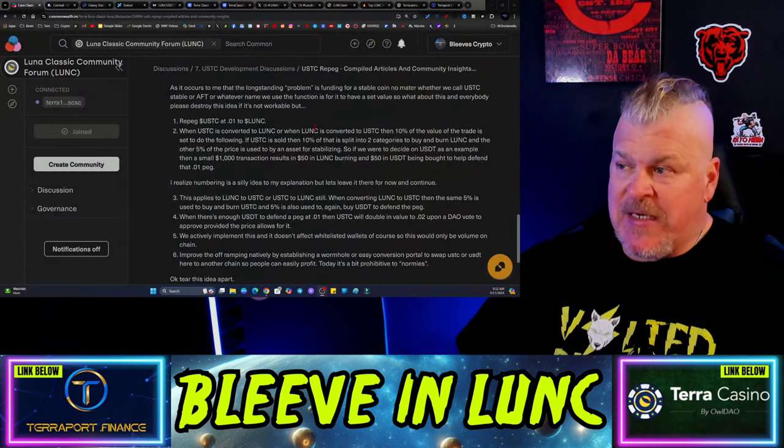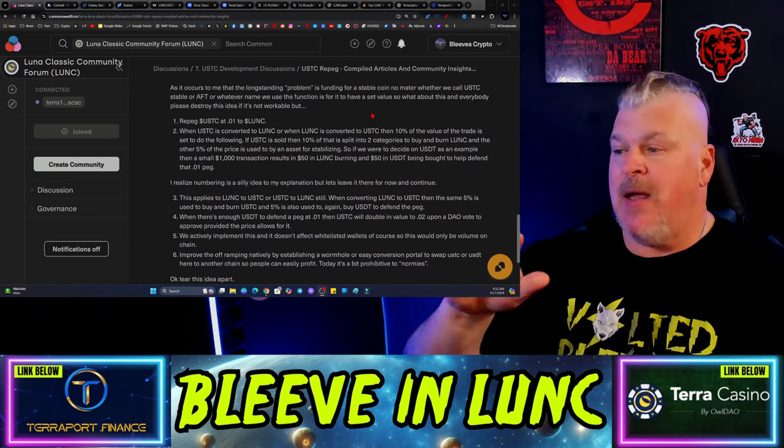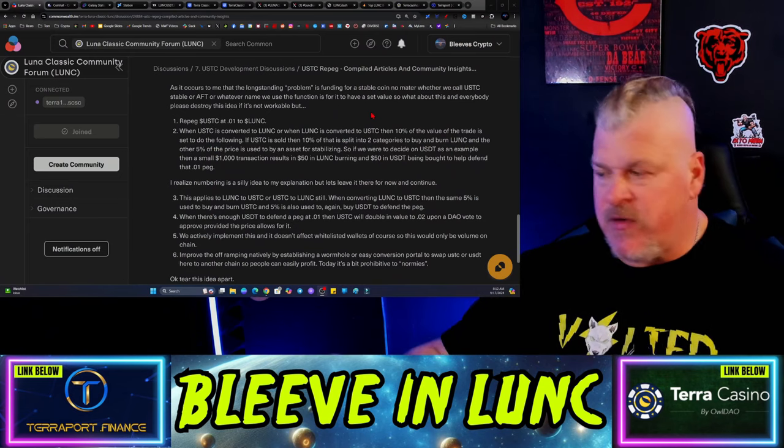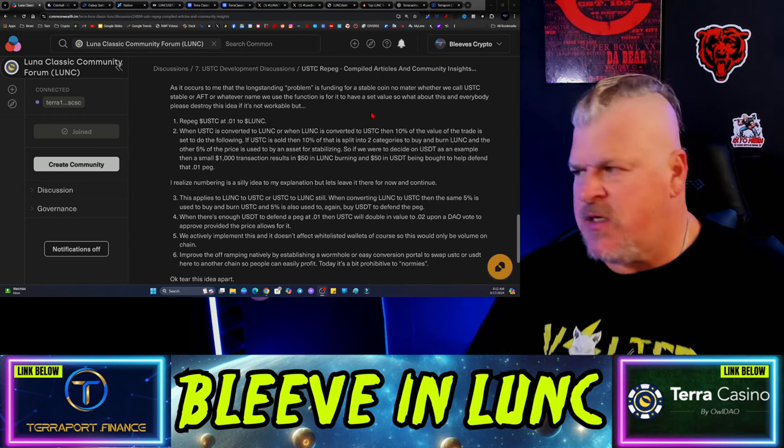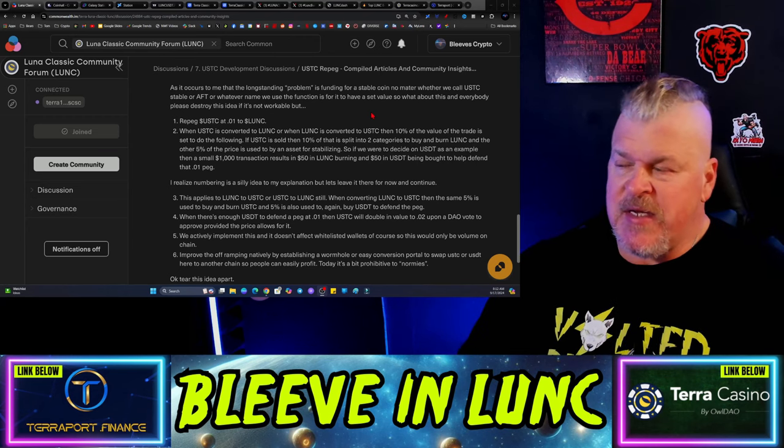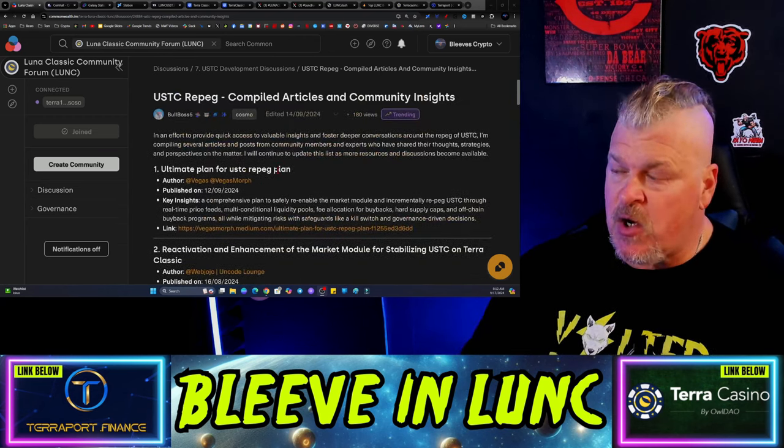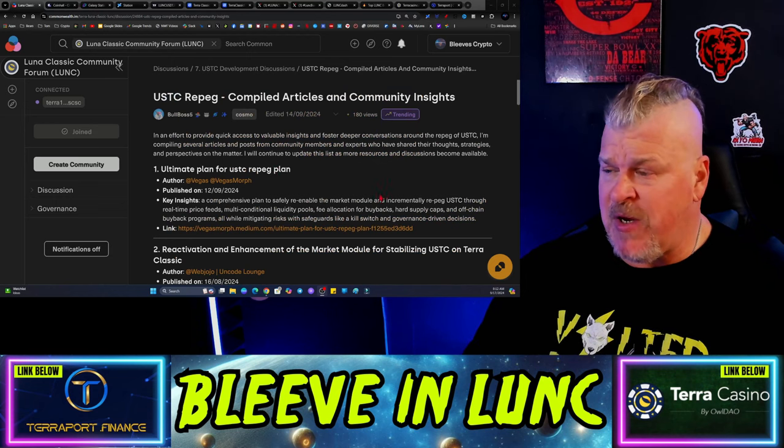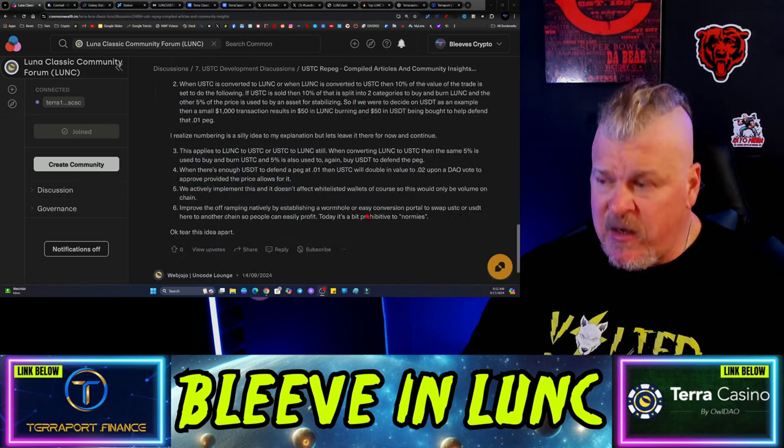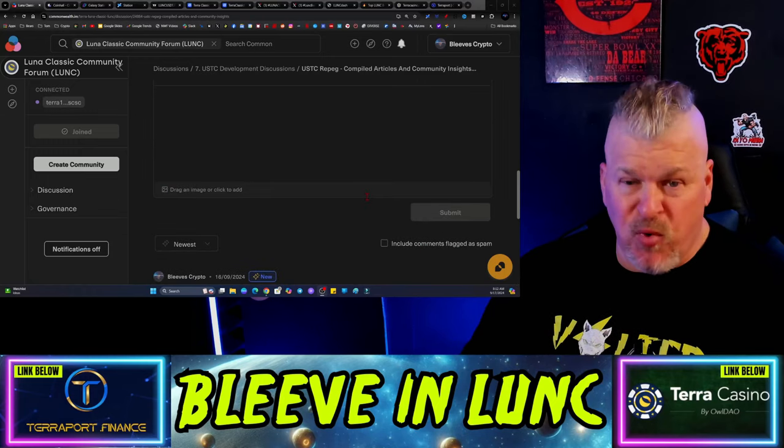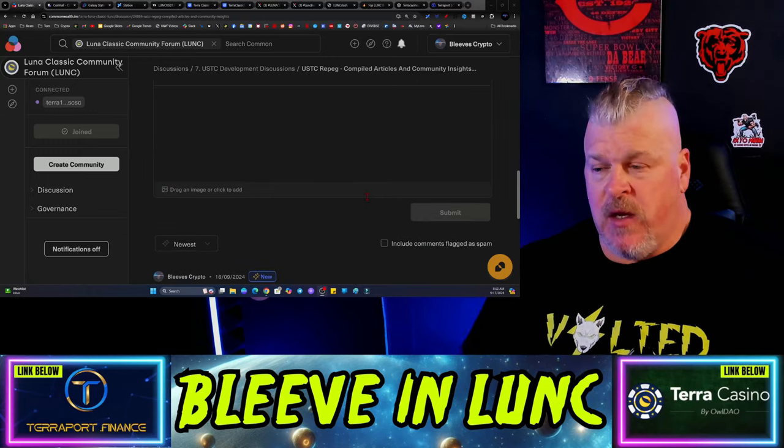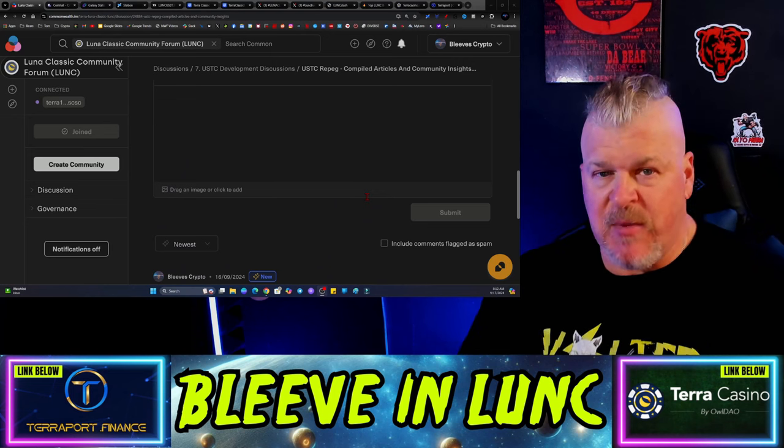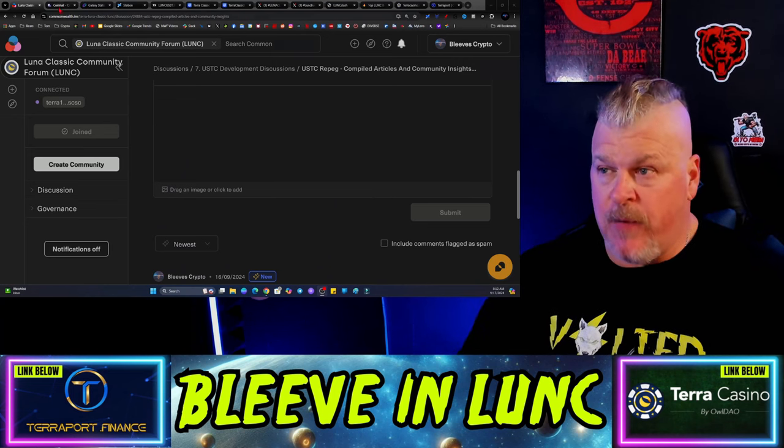Quick summary here. I did write up a discussion about REPEG and I screwed up numbering and all kinds of stuff. If you guys want to go in here and check this out, there is a discussion being held. It is called USTC REPEG, Compiled Articles and Community Insights. I just left a comment down here at the bottom for people to digest, dissect, and break apart or work with. You guys let me know what you think by going there.